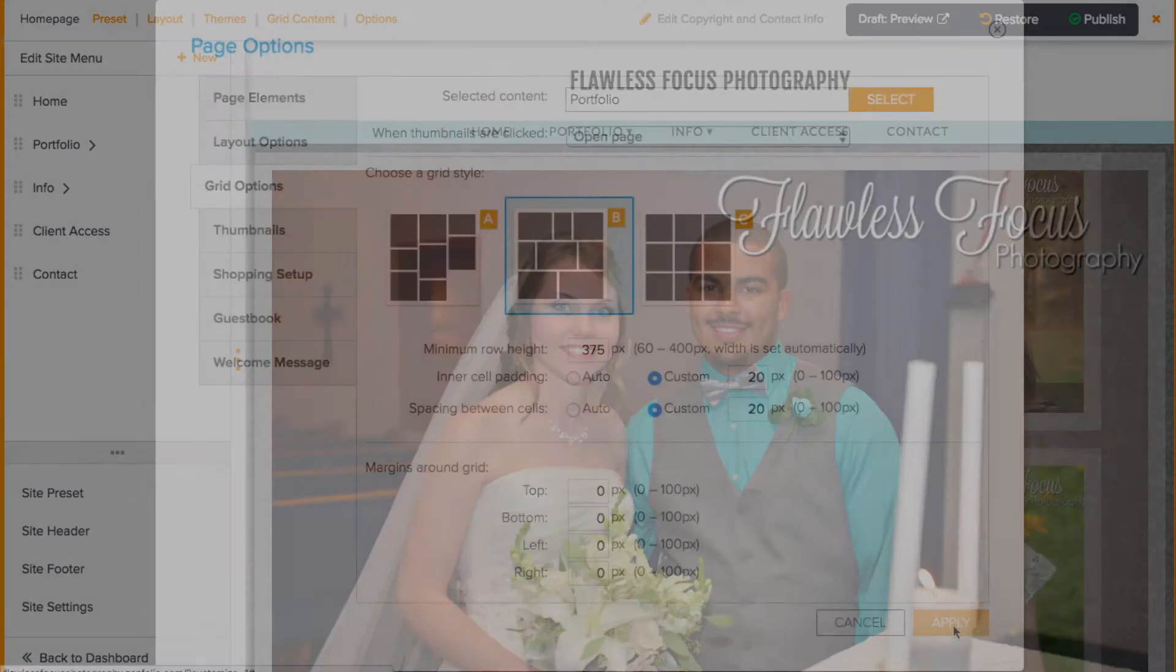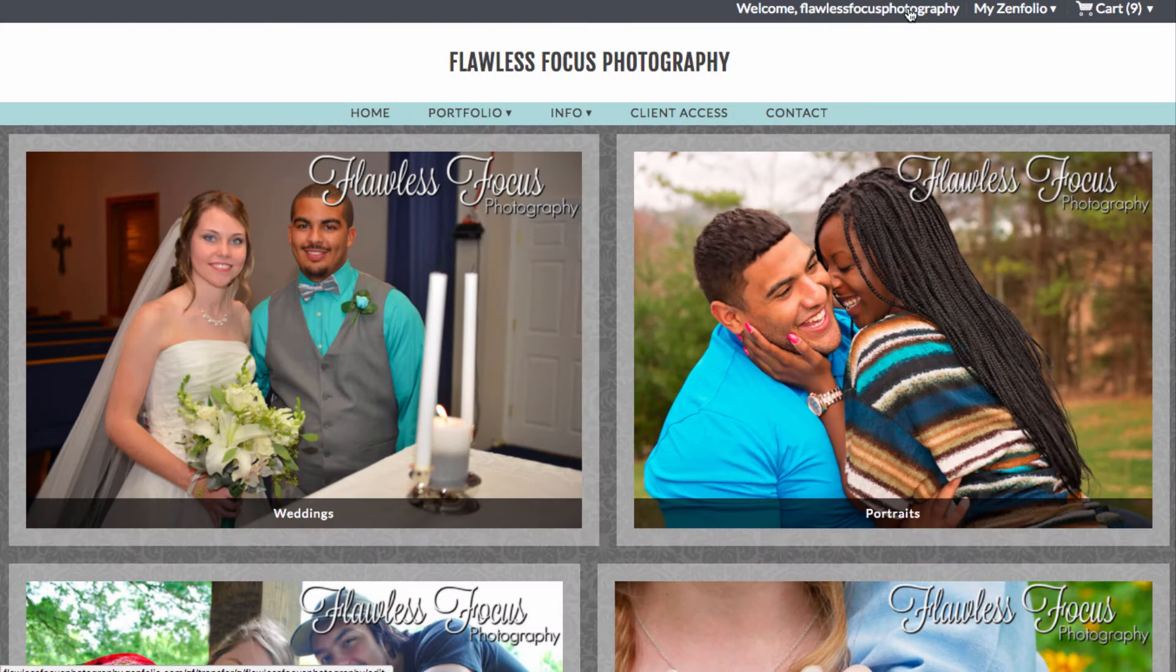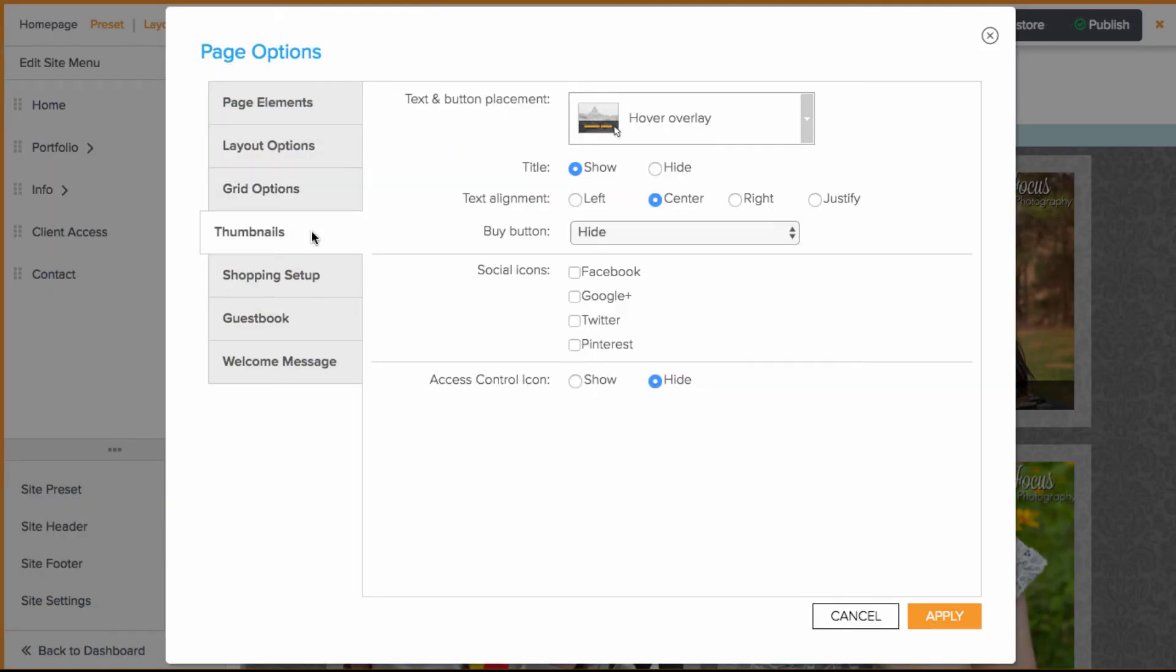Be sure to apply your changes and take a look in preview mode. You may also want to check out the thumbnails tab.